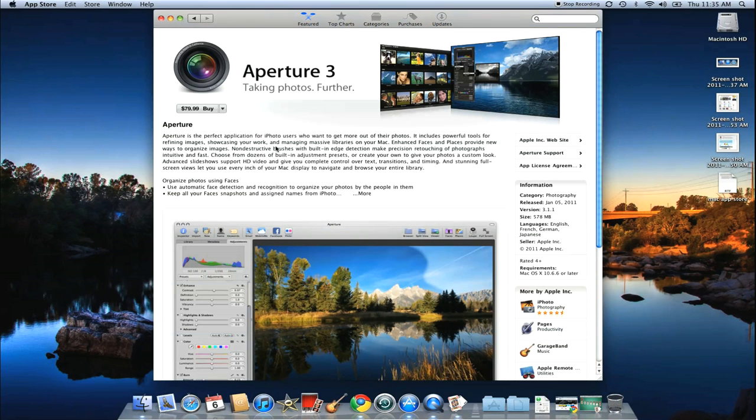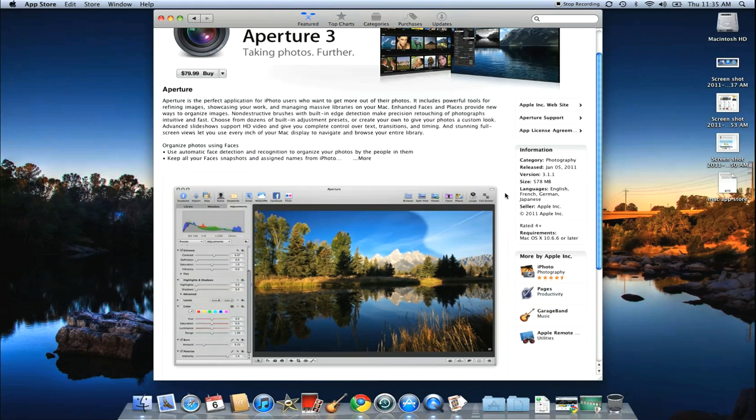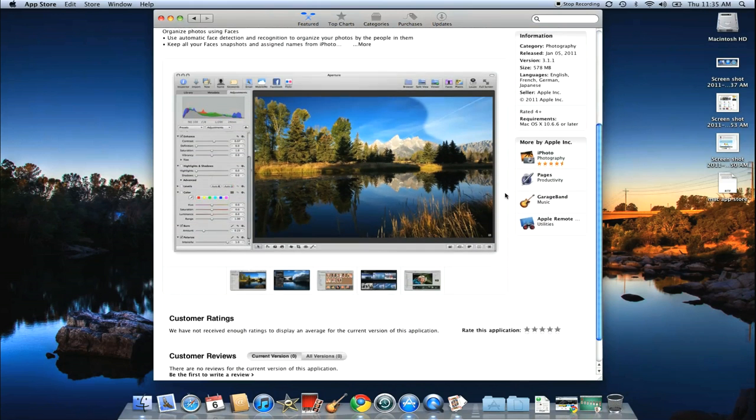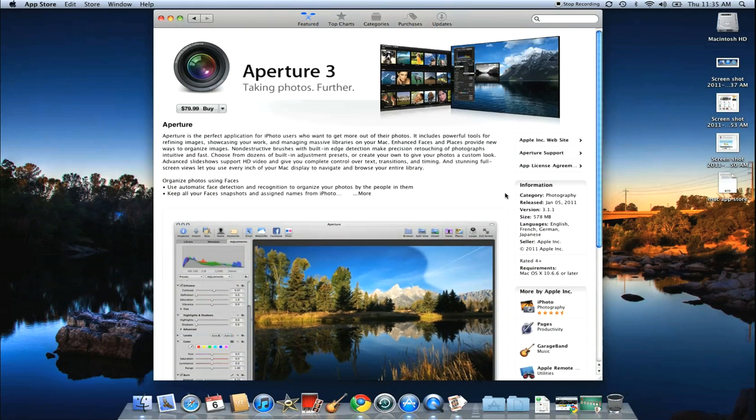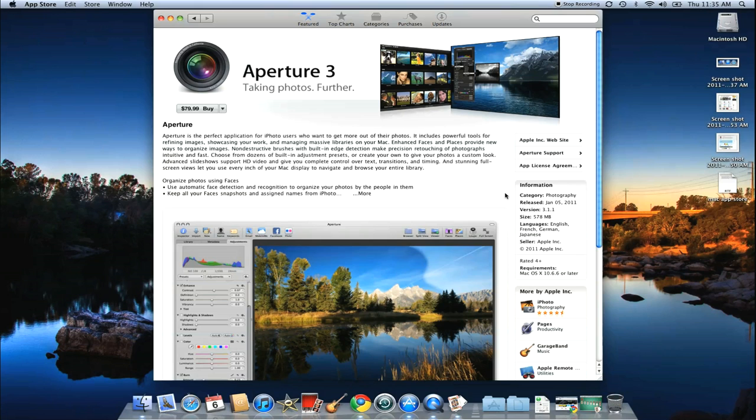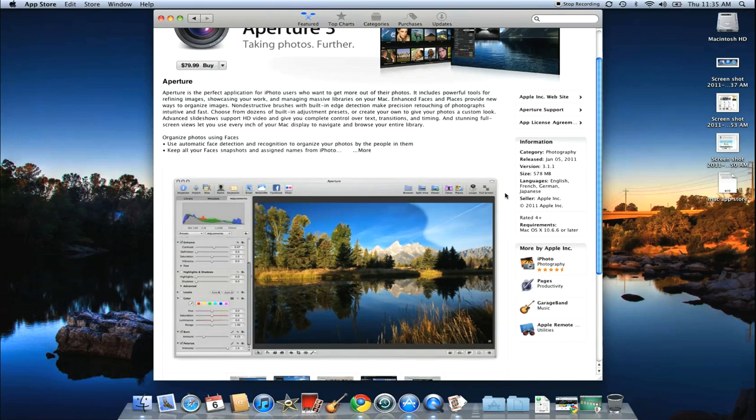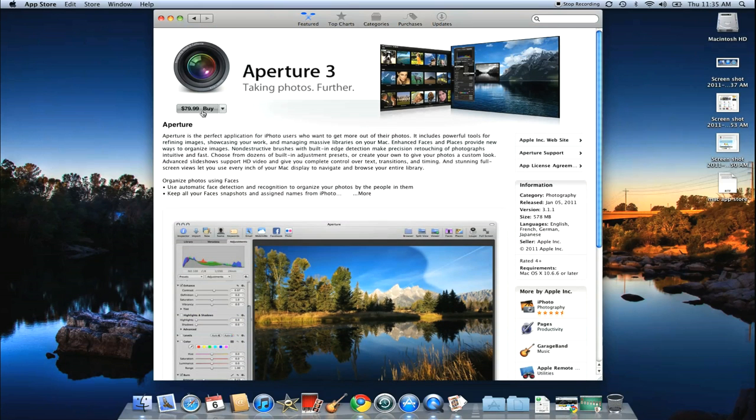Aperture. It's $80 on the App Store. This program is arguably the best photography program you can have. If you are a professional photographer, you should have Aperture on your system. You really should. And for $80 for that program, it's great.